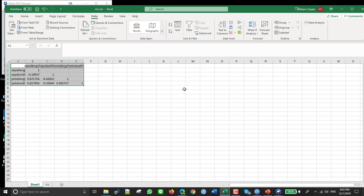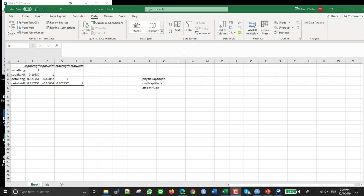And now I get this correlation matrix. So this tells you how correlated variables are. Basically that means like someone's physics aptitude, how good they could be at physics, math aptitude, and art aptitude. So we would think that people that are good at math would also be good at physics, not always true, but we would think that the better someone is at math, the better they might be at physics.